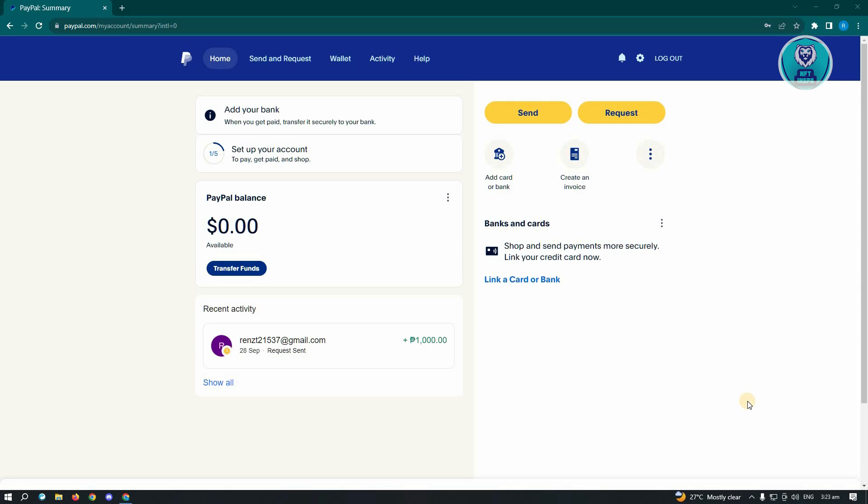So first reason, as of July 28, 2022, U.S. business accounts can no longer receive friends and family payments from U.S. senders. So if you're trying to send a friends and family payment to a business account, this may be the reason why you can't do so.